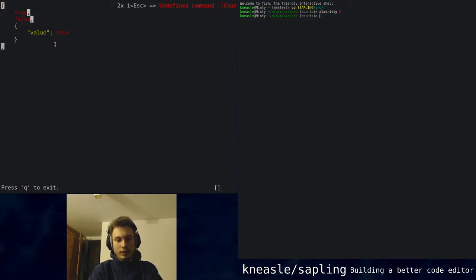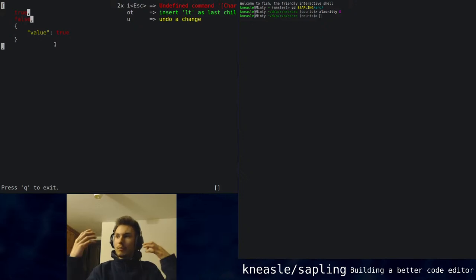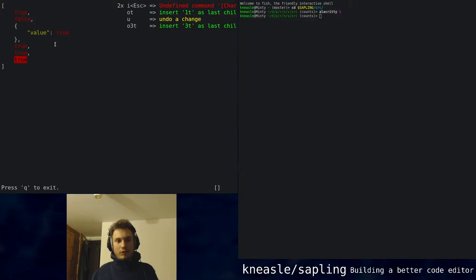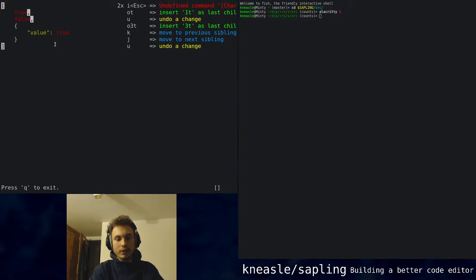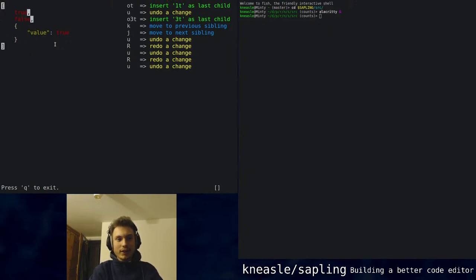You can say insert true as a child — that works. But now you can insert more than one thing at a time. So you could say 'O' for insert, three, true, and then three trues will appear, all as one action as well. If we undo, that's one action, which is surprisingly difficult to achieve.